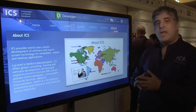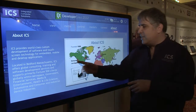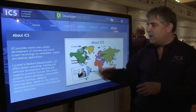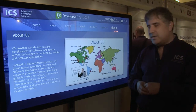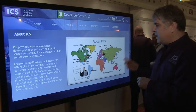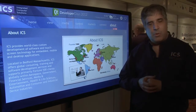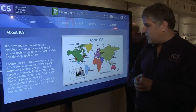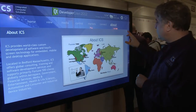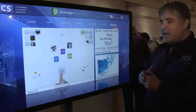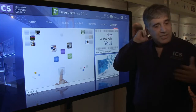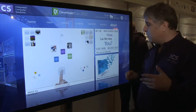We're located in the United States. Most of our work is in the United States. We find the best people we can around the world to support those projects, and we've built lots of projects for people all over.